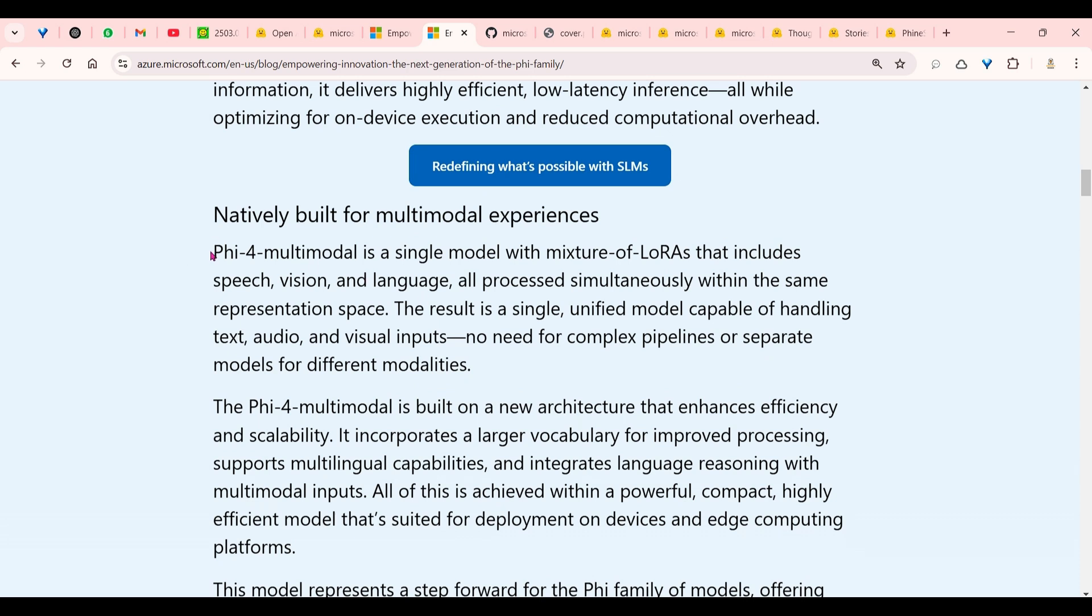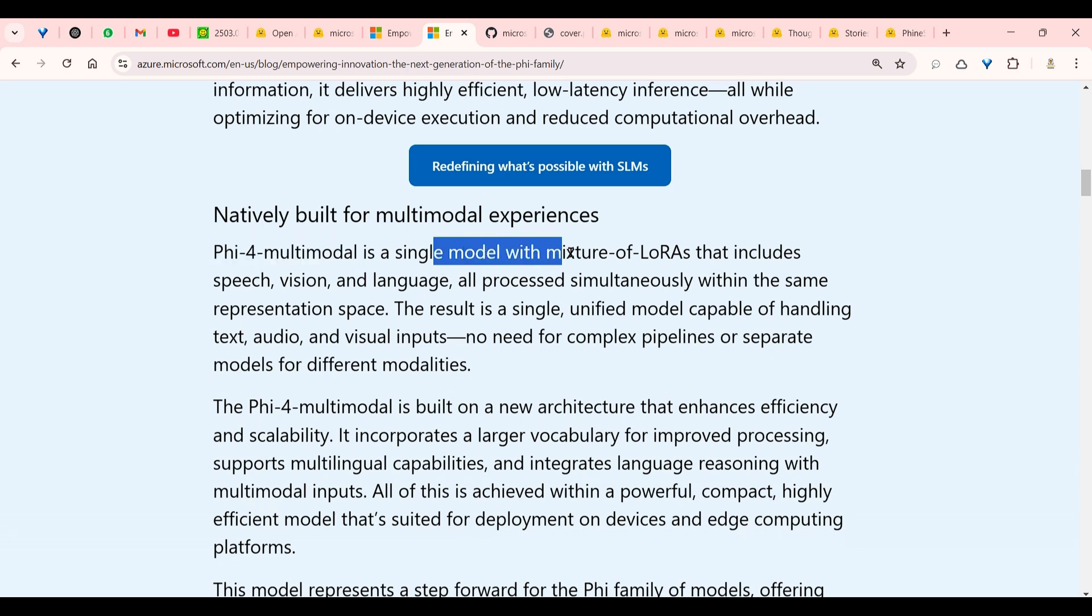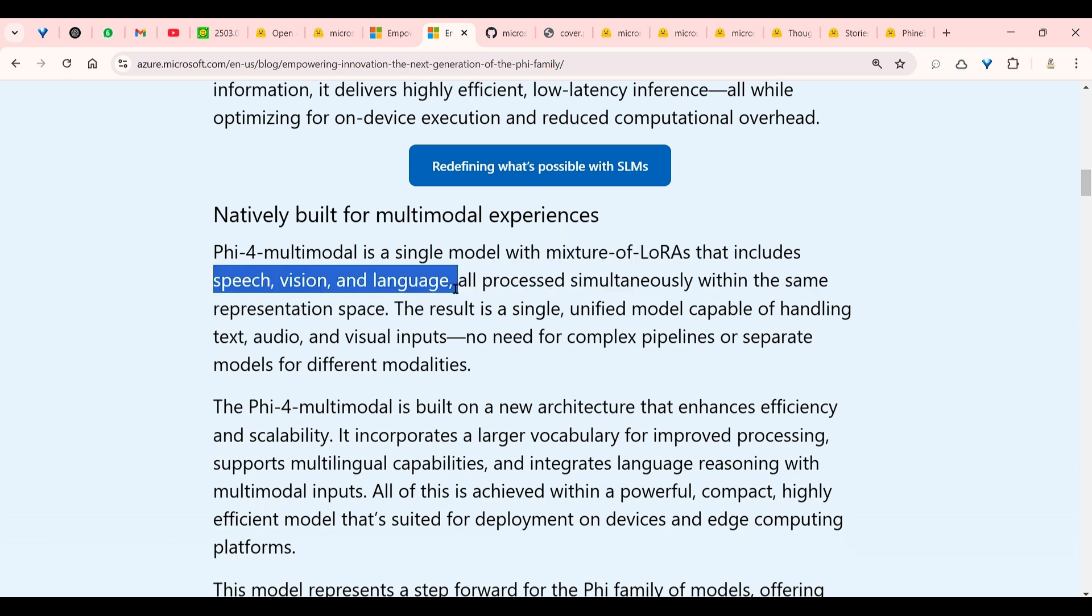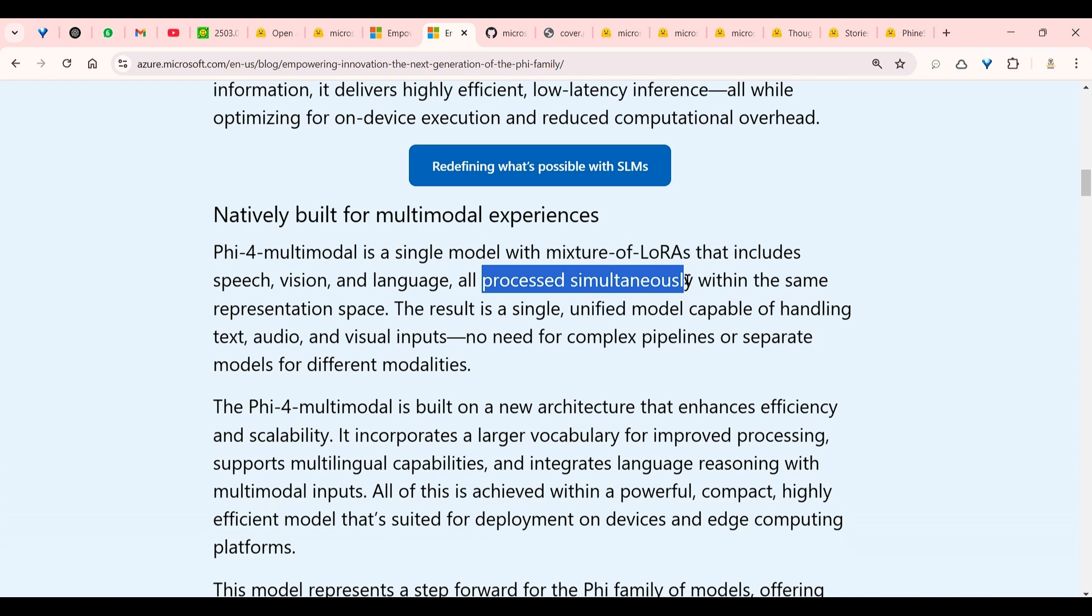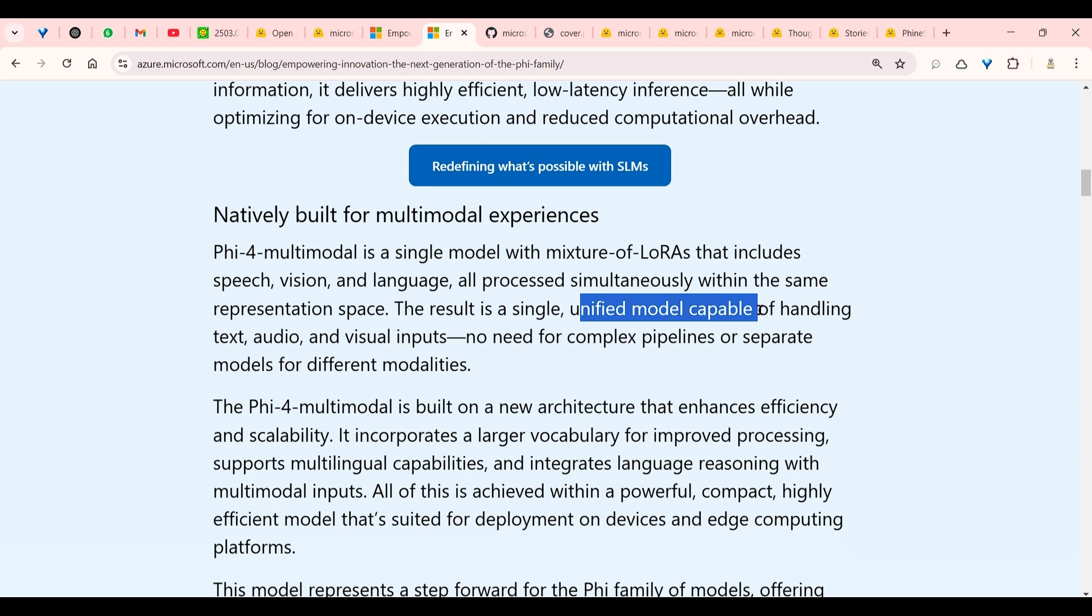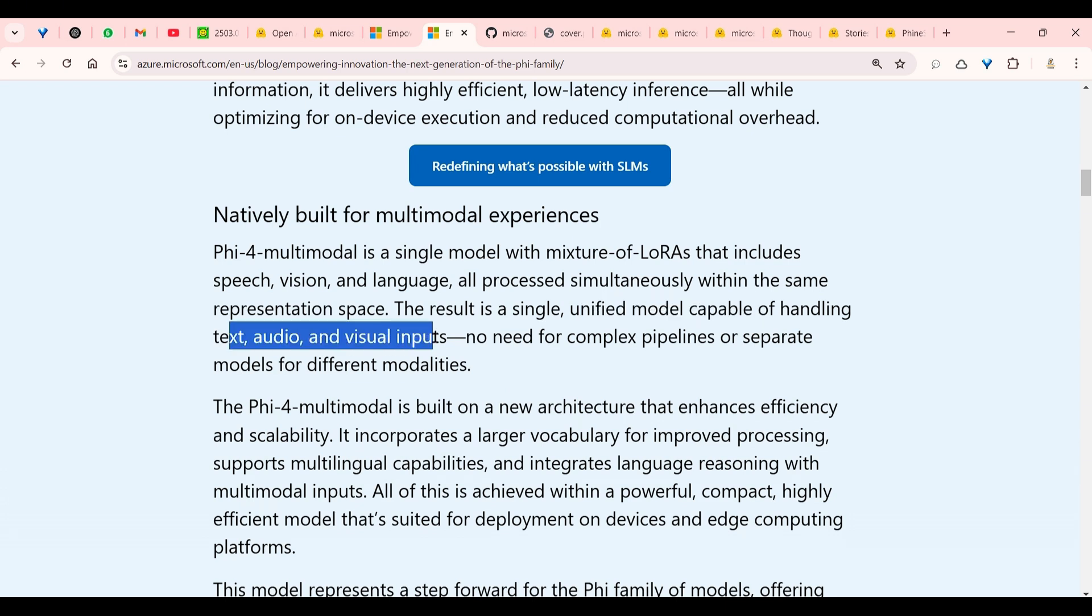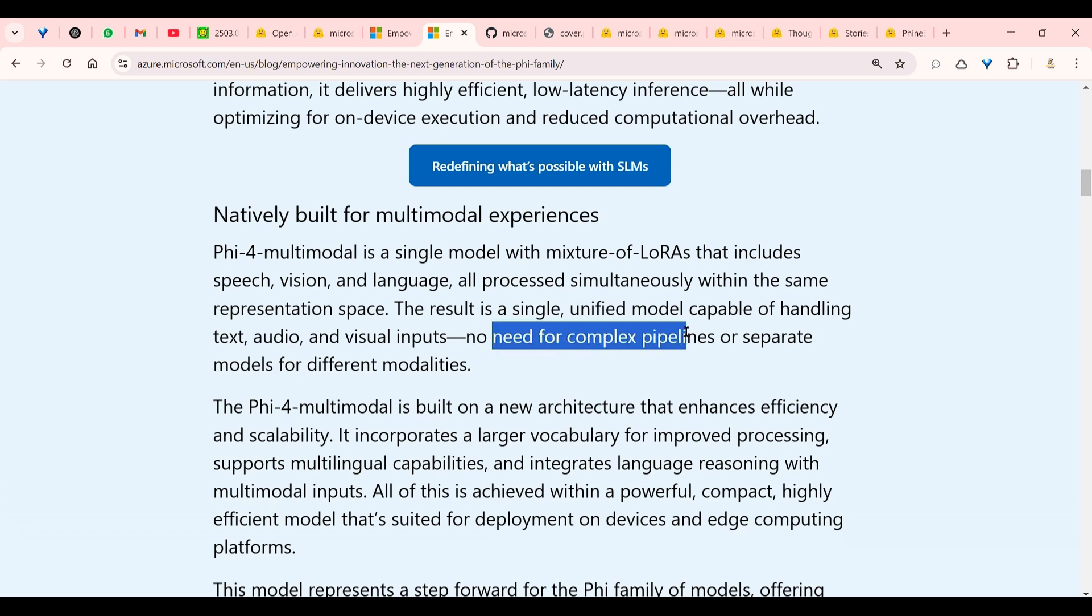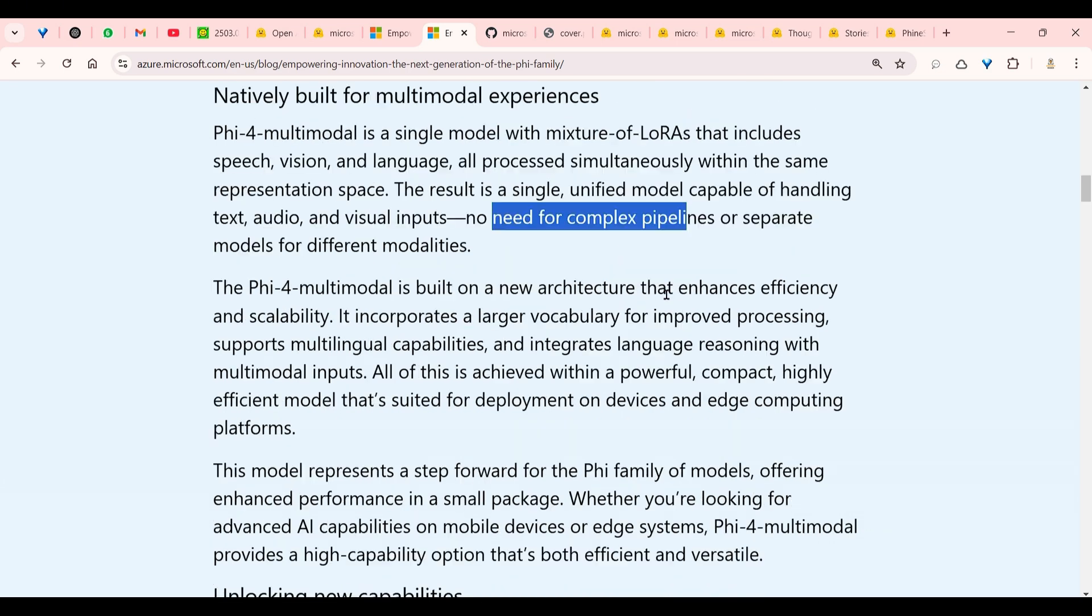Phi-4 multimodal is a single model with a mixture of LoRAs—low-rank adaptation—that includes speech, vision, and language, all processed simultaneously within the same representation space, and that's very important. The result is a single unified model capable of handling text, audio, and visual inputs. No need for complex pipelines or separate models for different modalities, and that's pretty awesome.